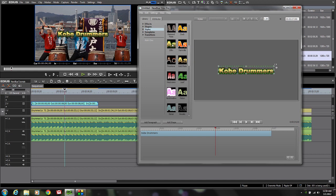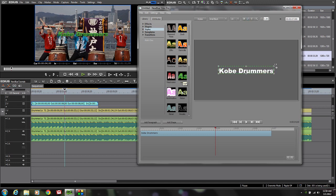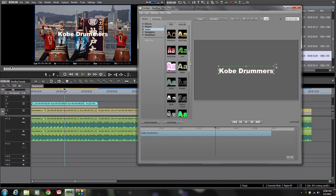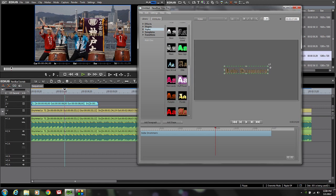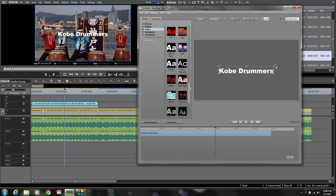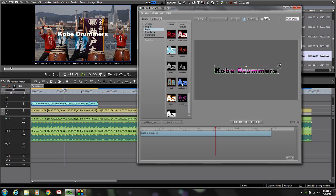One thing to note — these styles actually have some different fonts assigned to them that are much more creative than what you're seeing on my display. The reason is they base the fonts on those installed with Microsoft Word, and this editing machine does not have Microsoft Word, so it's using default fonts in many cases. But what they are showing you is the colors, borders, shadows, and those kinds of things. I'm going to scroll down and find one I like — I happen to like this one called 'Toothpaste.' I select that and now my Kobe Drummers text is a nice gradient blue. I picked that because the colors closely match some of the colors in my scene.